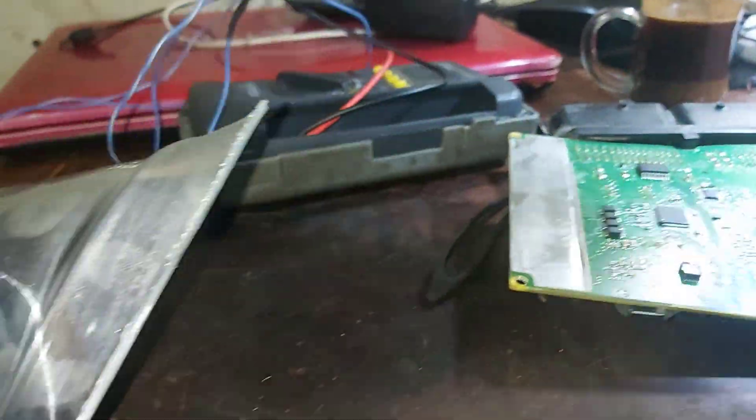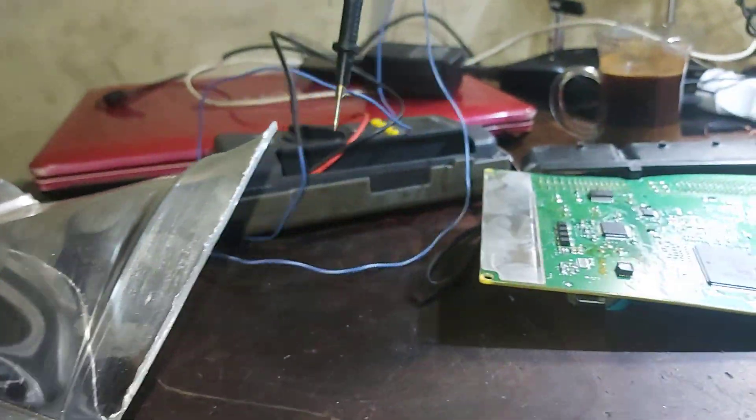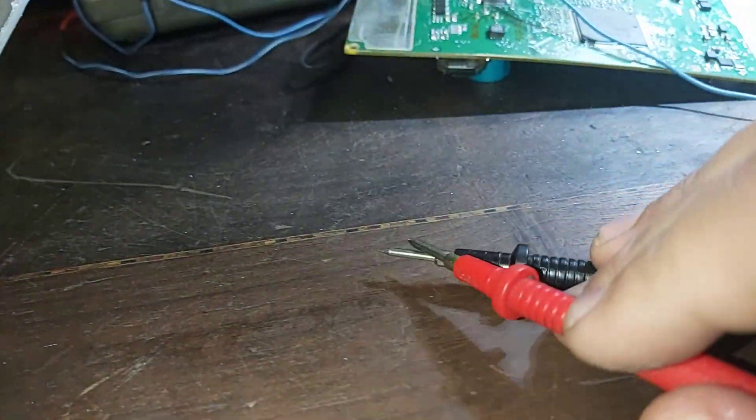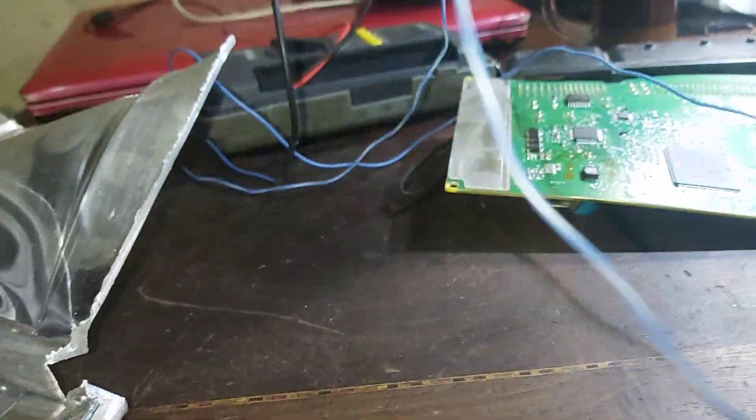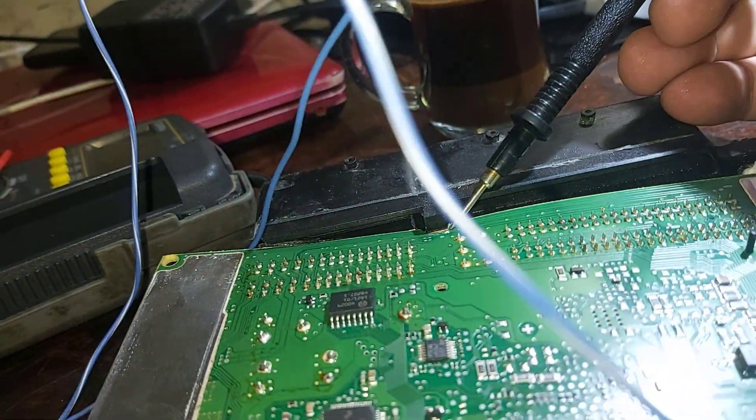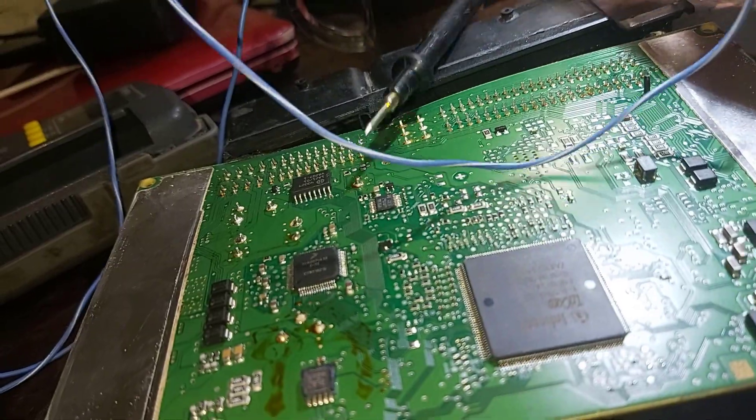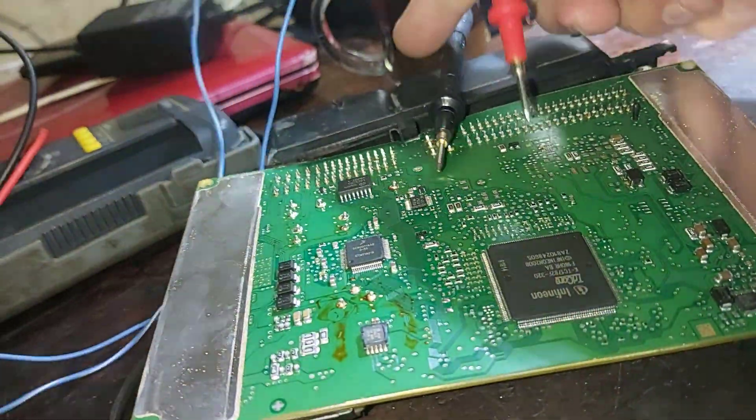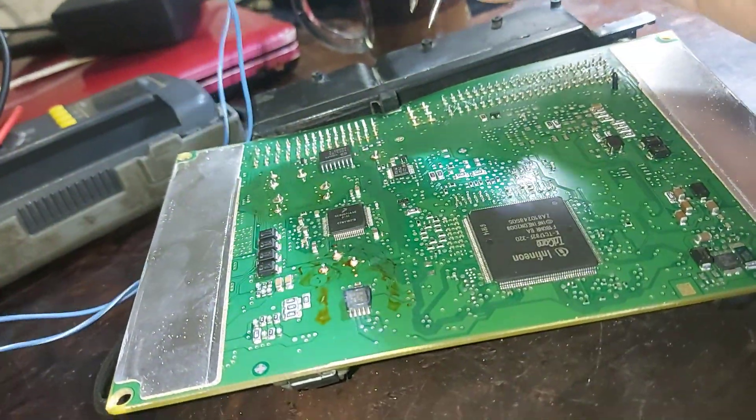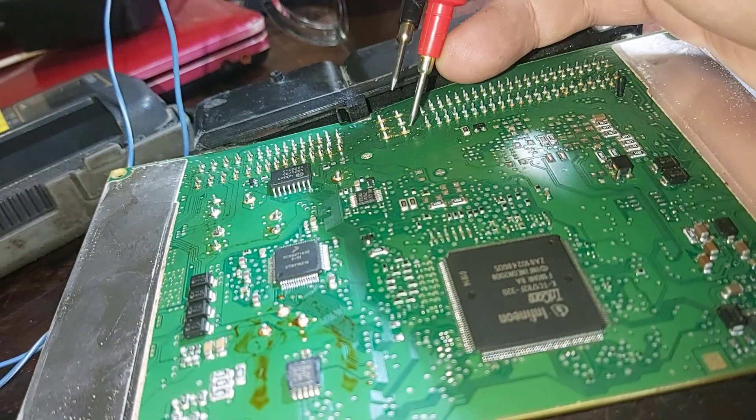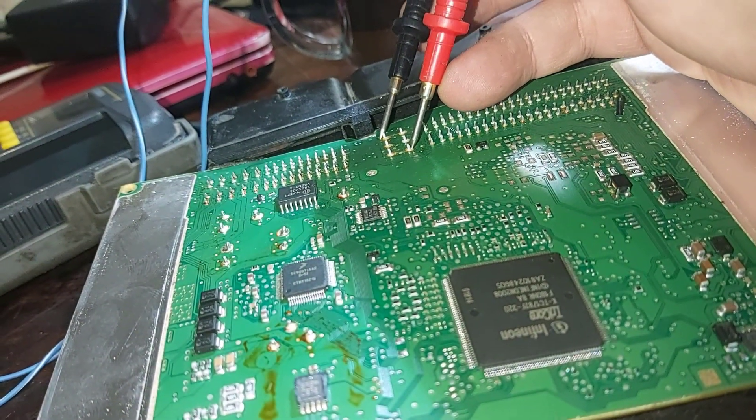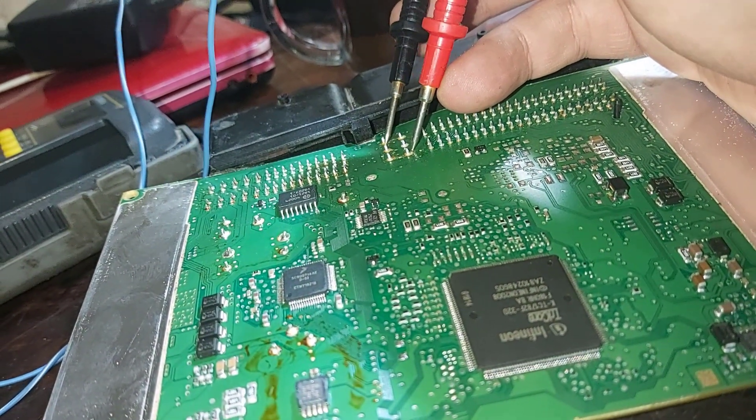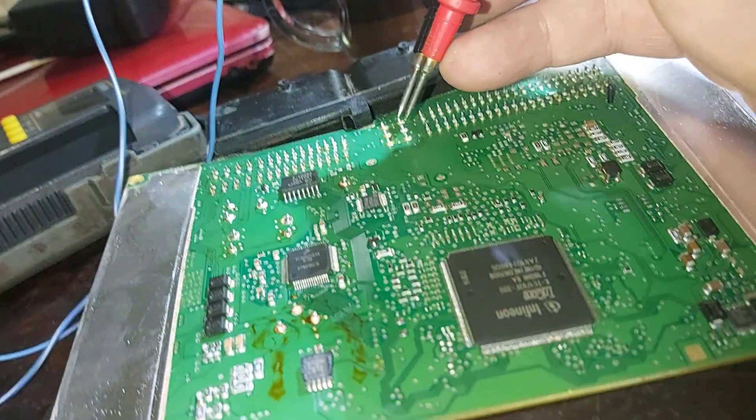If I put the multimeter here, notice here. All of these pins are shorted to each other.